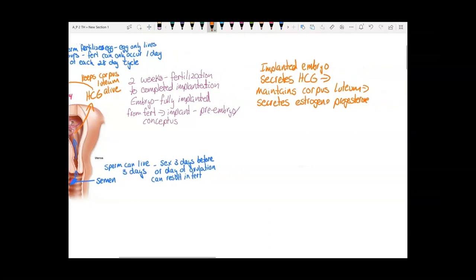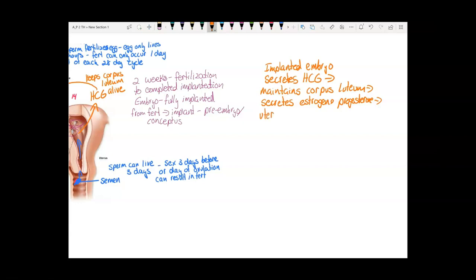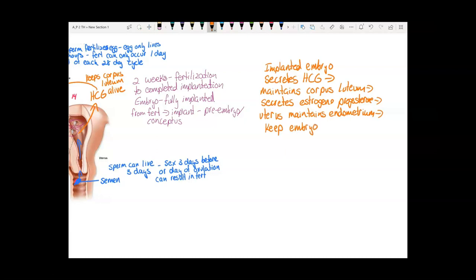Estrogen and progesterone cause the uterus to maintain the endometrium, and as long as the uterus maintains the endometrium, you keep the embryo. It is at this time that the woman will notice a missed period — her first clue that she's pregnant, which is two weeks after fertilization occurred.